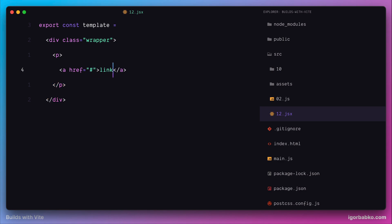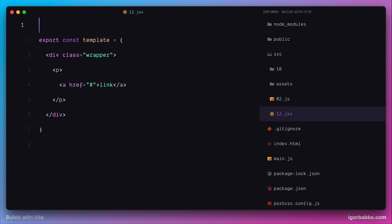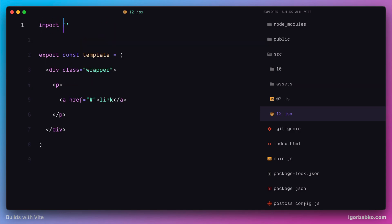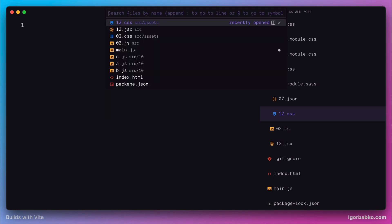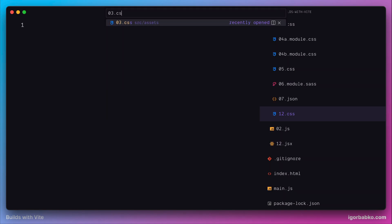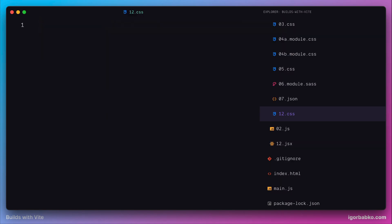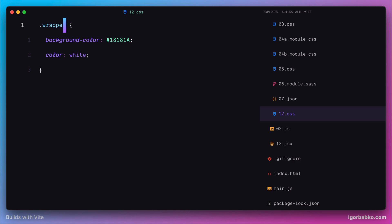Just to have some styles applied to our markup, we're also going to create a CSS file with the name 12.css and import it right here. As content, let's copy over all content from 3.css and put it within 12.css. And since we're using a CSS class called 'wrapper' in our JSX markup, let's rename this selector to 'wrapper'.